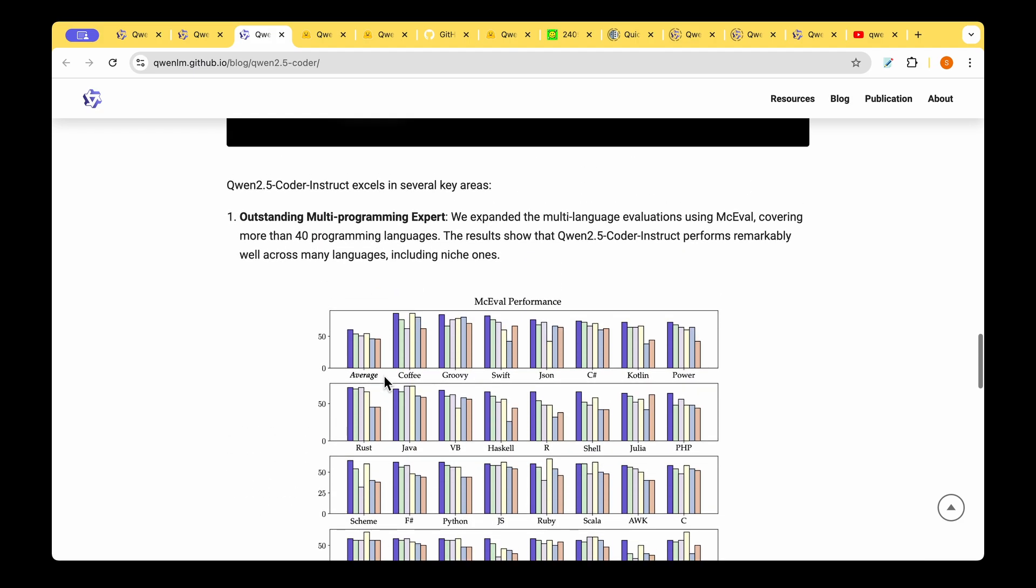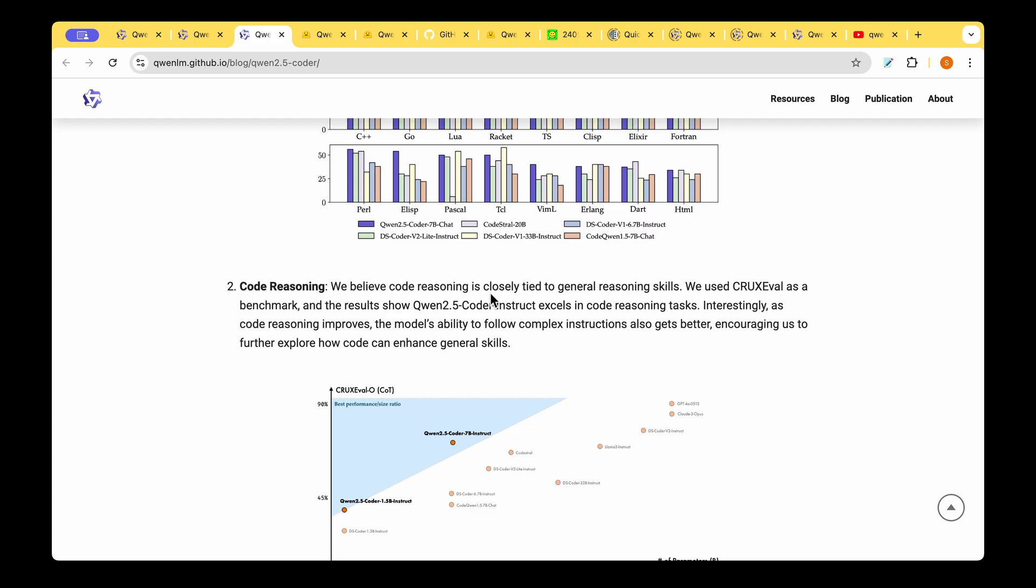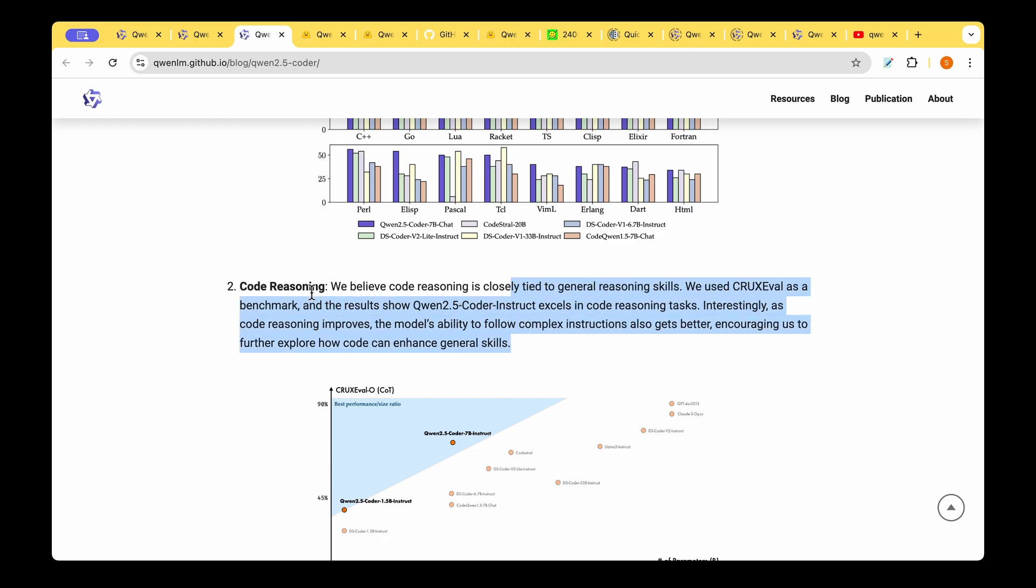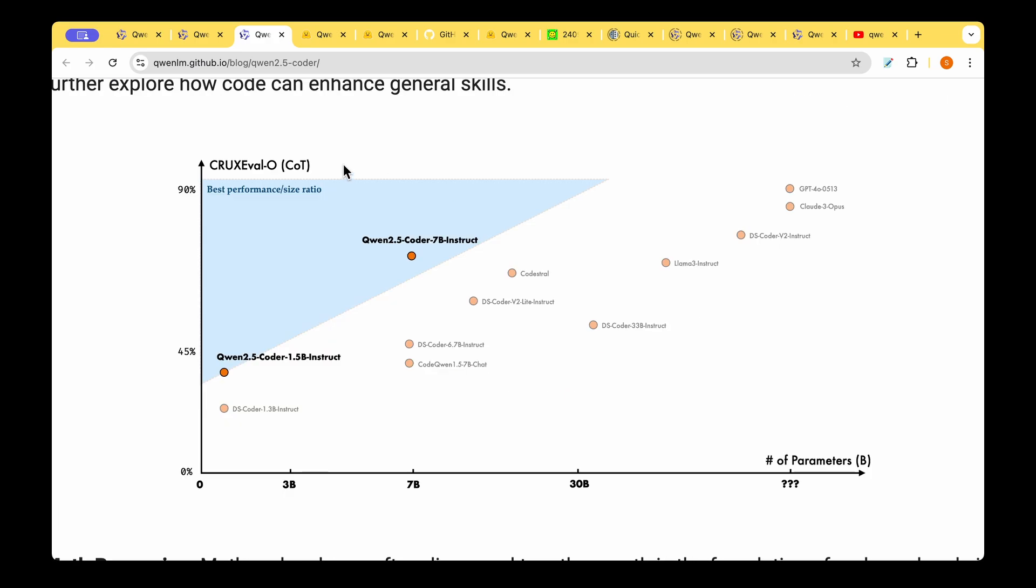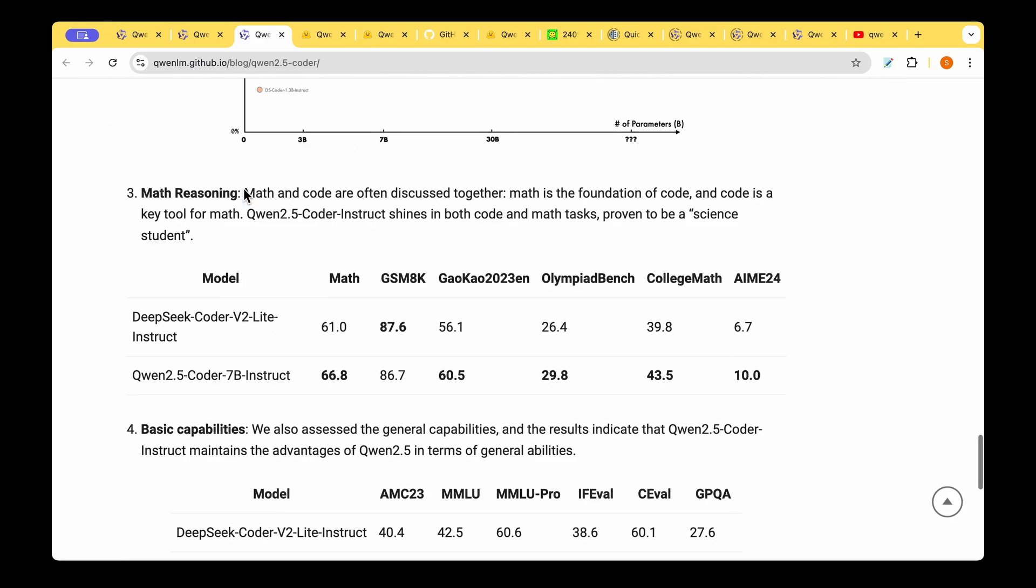Code reasoning is also one of the areas where it actually excels. They believe that code reasoning is closely tied to general reasoning skills. We saw how they mix the math and text data along with the code to arrive at a mixed dataset, so I would attribute that mixing to the code reasoning capability of this model. They've given this plot where they show that the best performance-to-size ratio is now Qwen 2.5 Coder, which is just 7 billion parameters, compared to DS Coder or CodeStral, which are very high parameters. Qwen 2.5 Coder 7 billion Instruct not only has fewer parameters but also has good chain-of-thought reasoning performance.